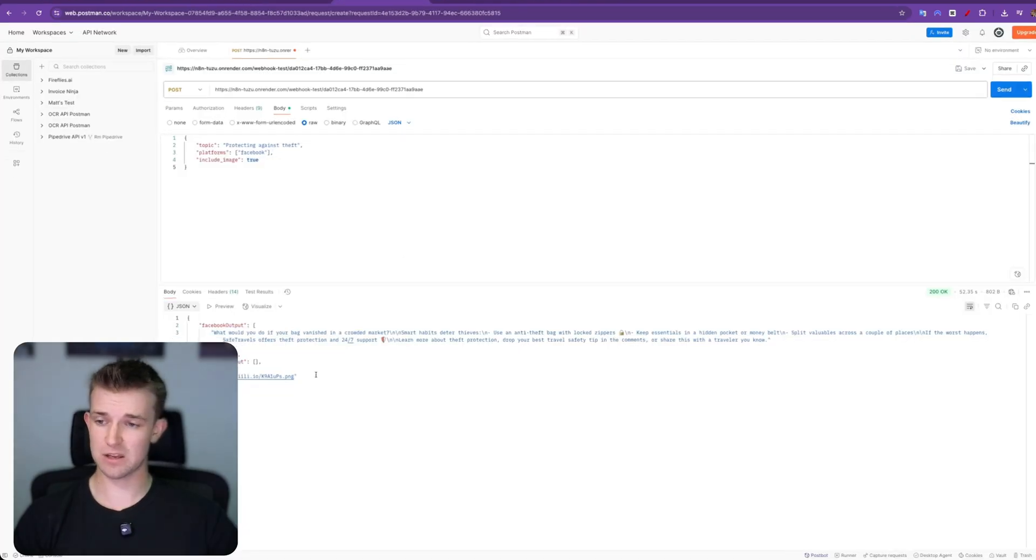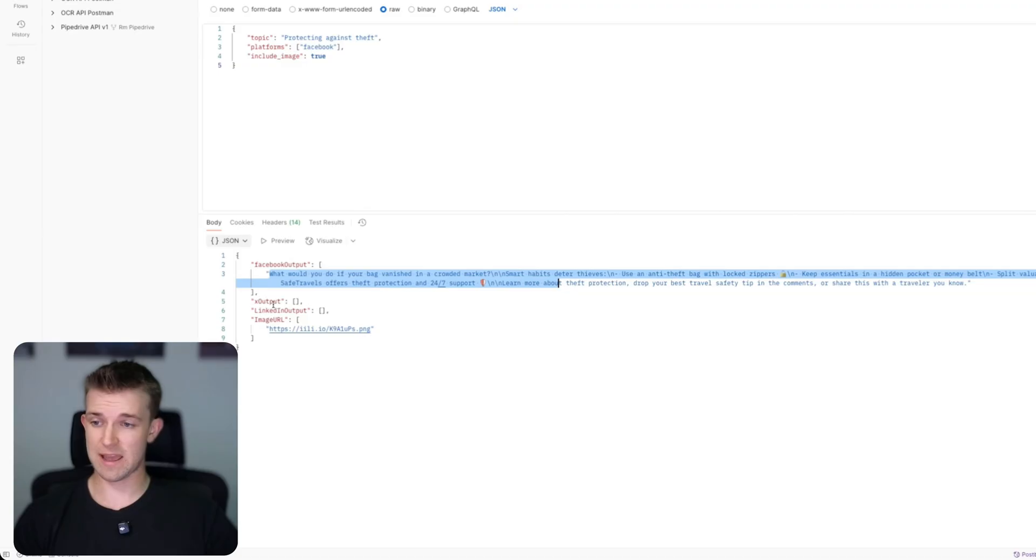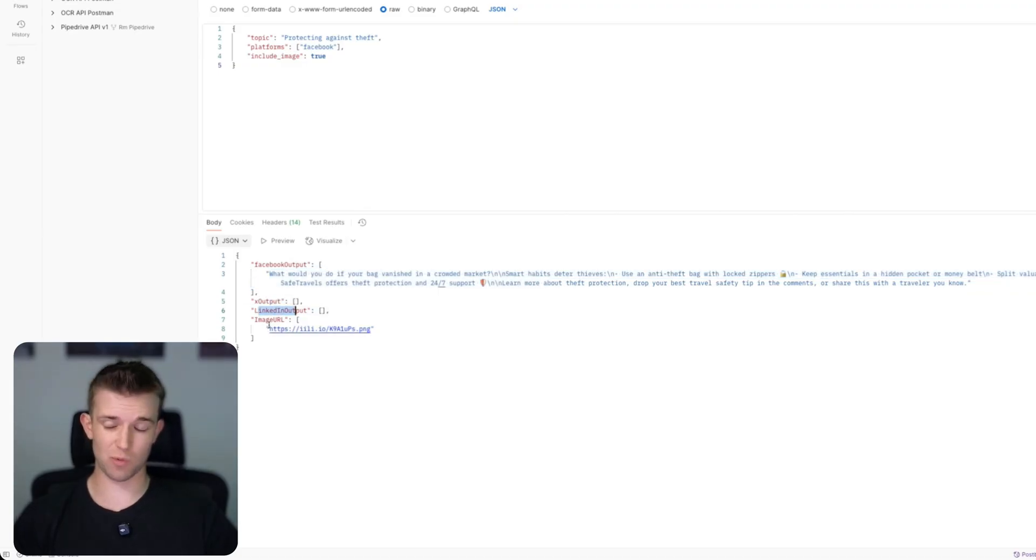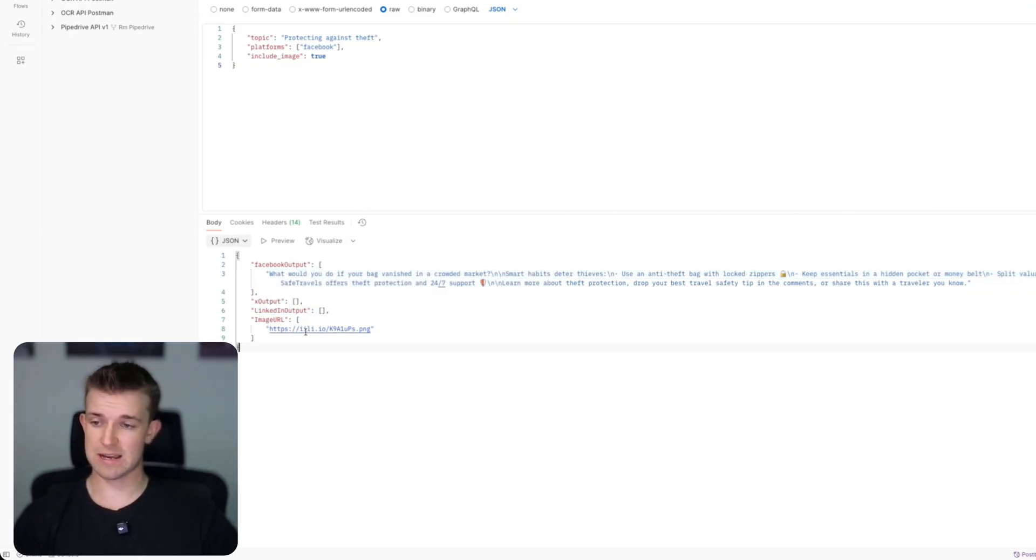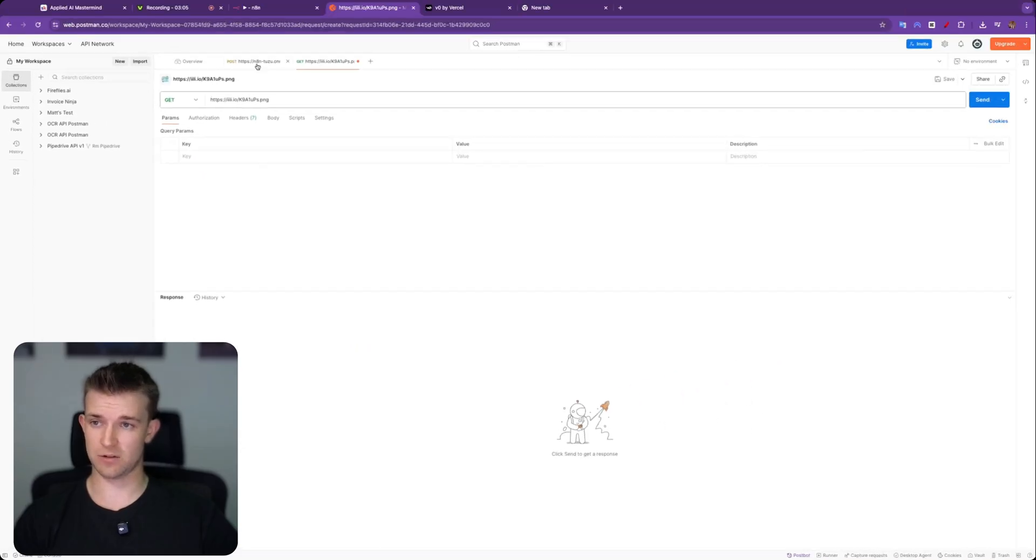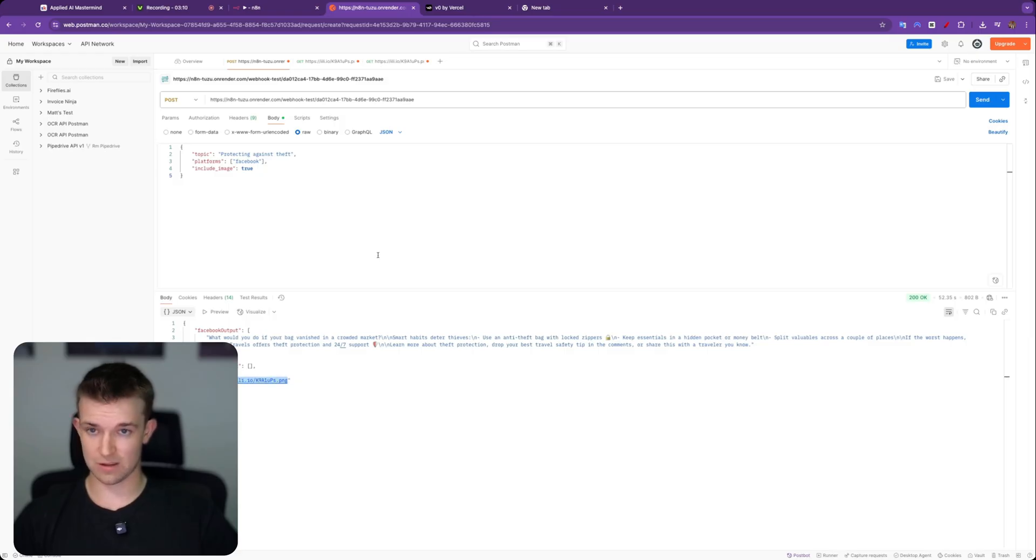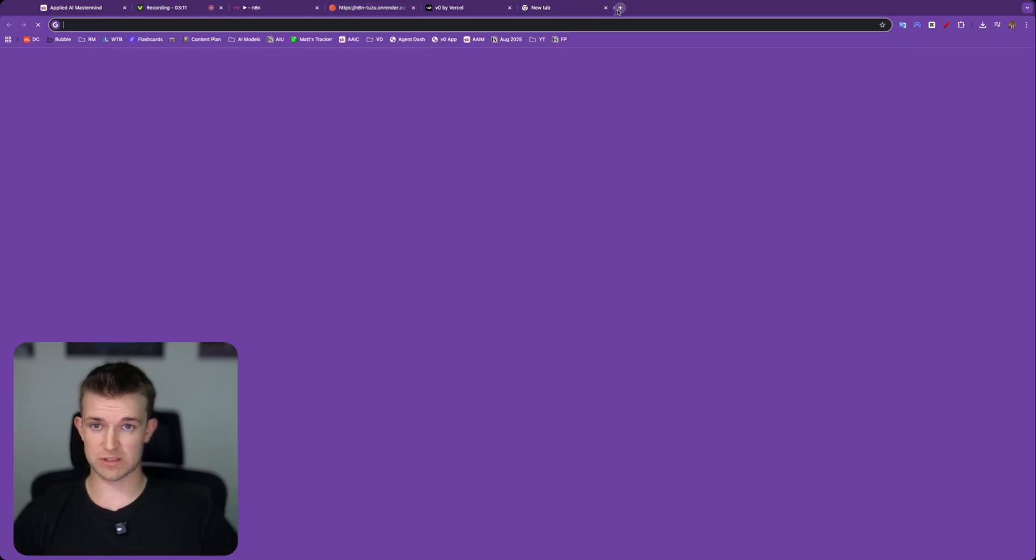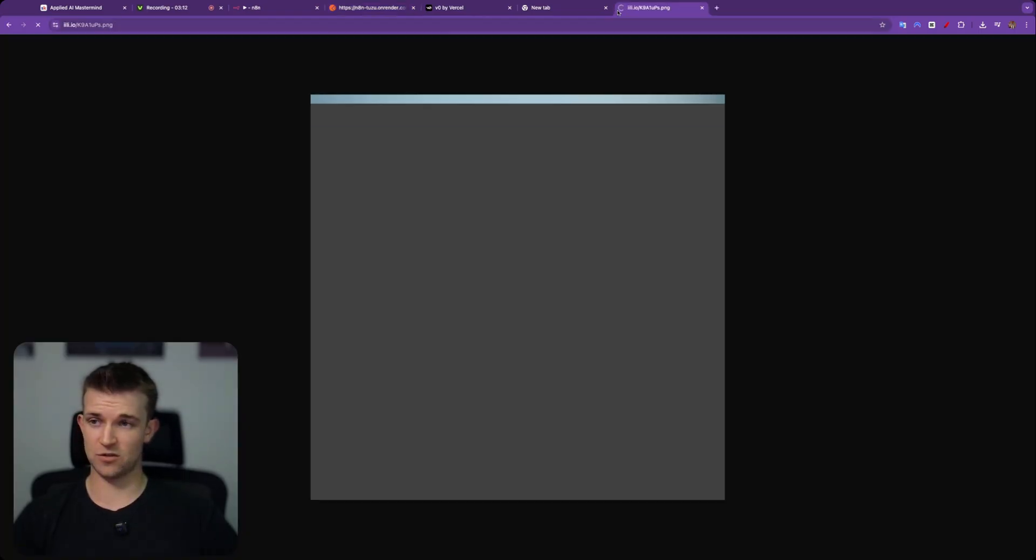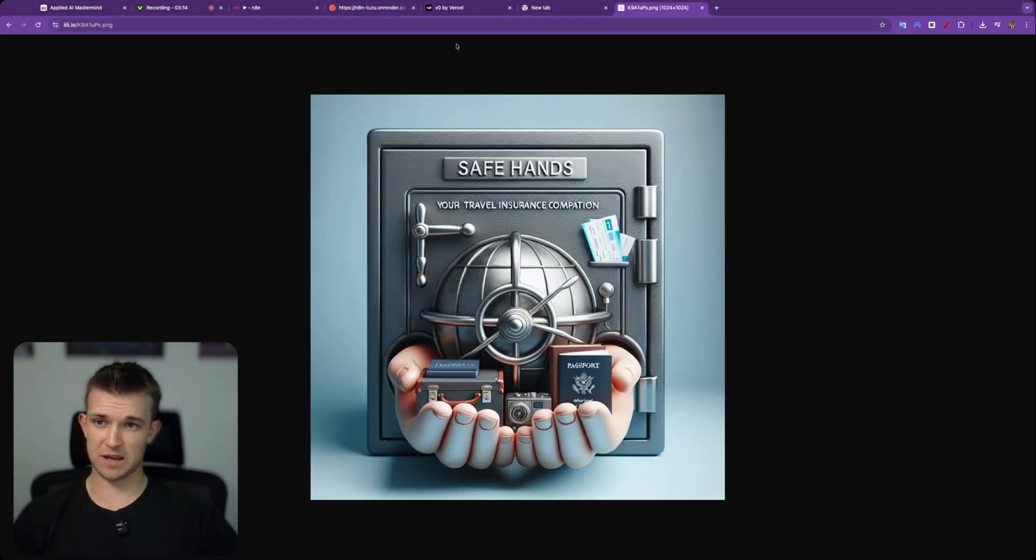And there we go, responding to webhook. And if I come over to Postman we can see I've got my Facebook output, my X output is blank, LinkedIn output is blank so I don't want those. I've just got my Facebook output and I've got an image URL. And if I click on this, then we will see that I've got my image. Here we go.